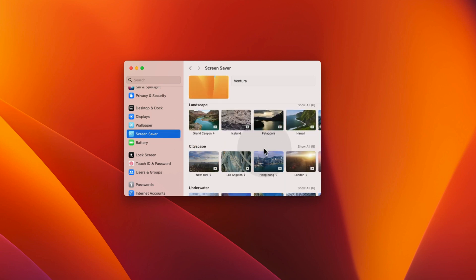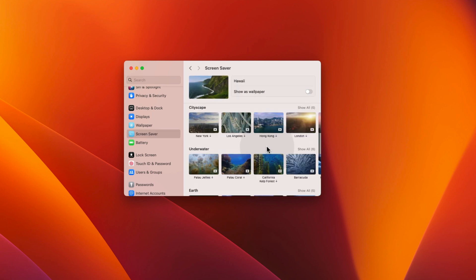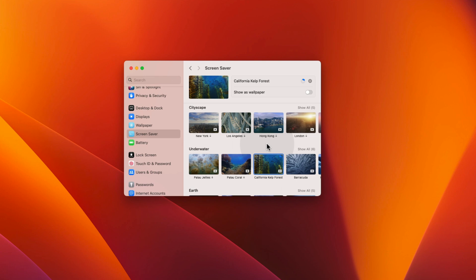To set a screensaver on your Mac, just click on it. Let's say we want to set California CalForest as our screensaver. Click on it. When you first click on it, it will take a few seconds to download. The download time will depend upon your network speed.